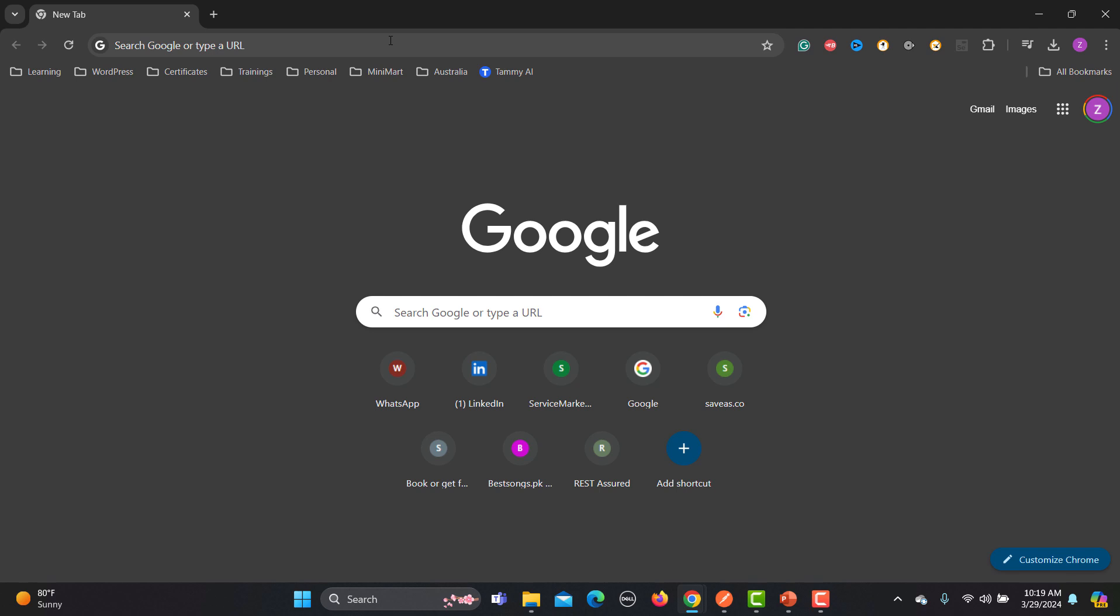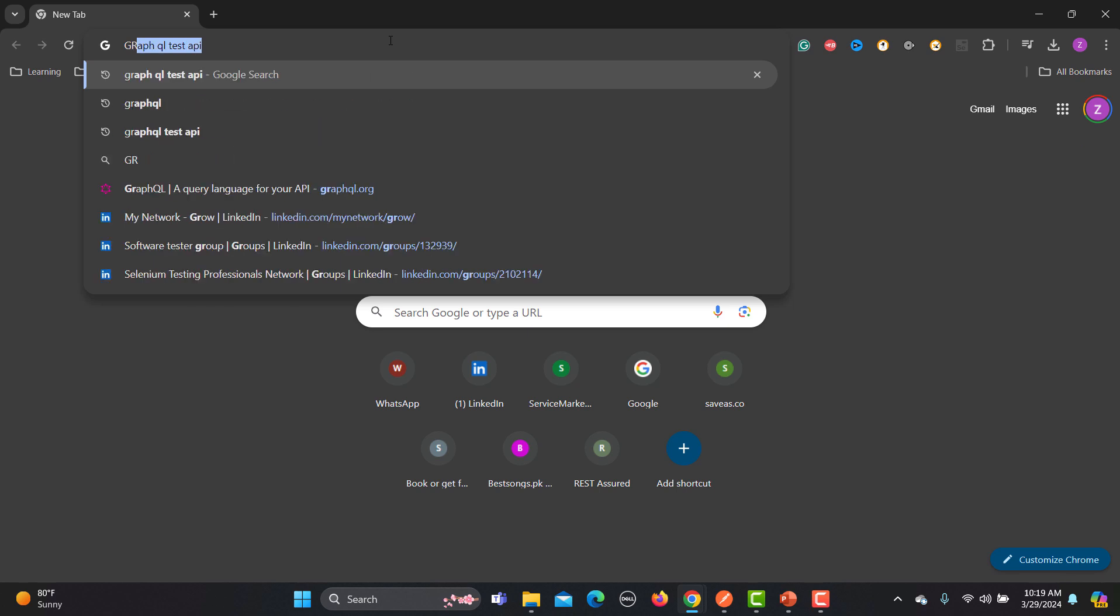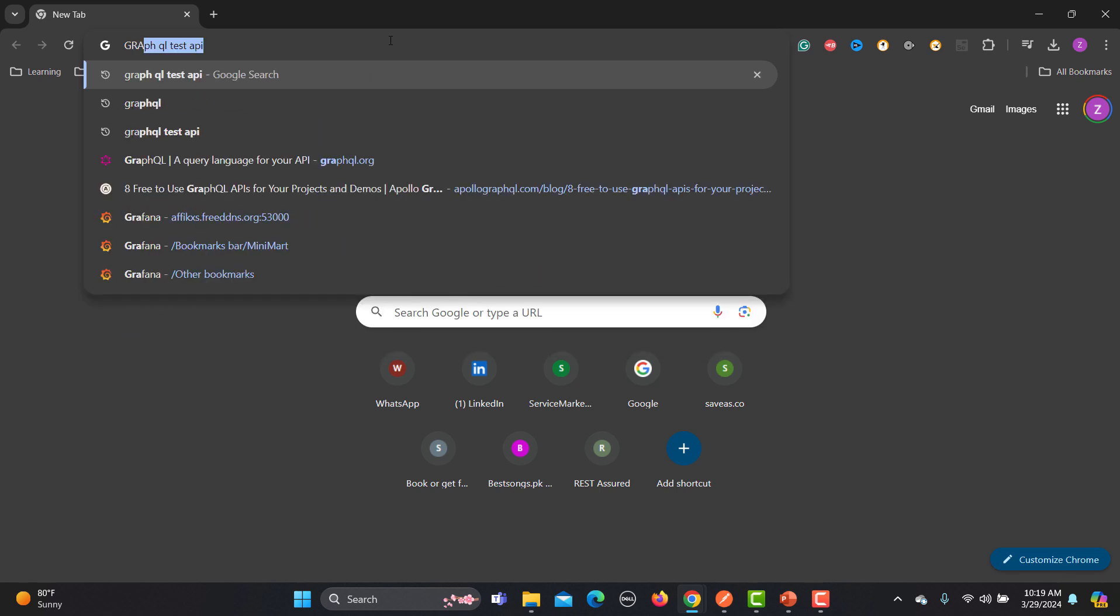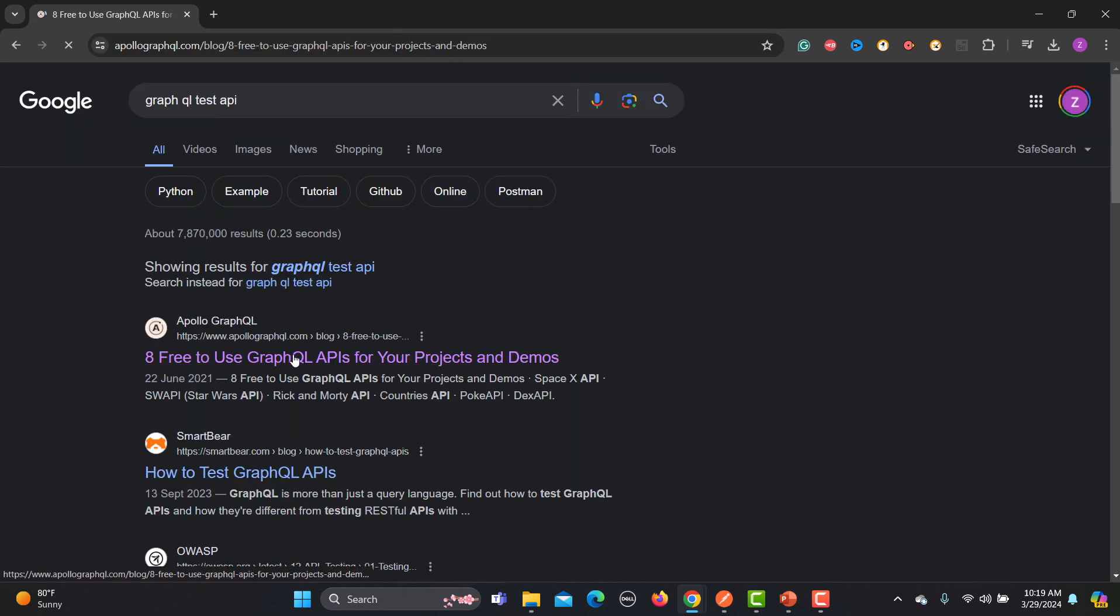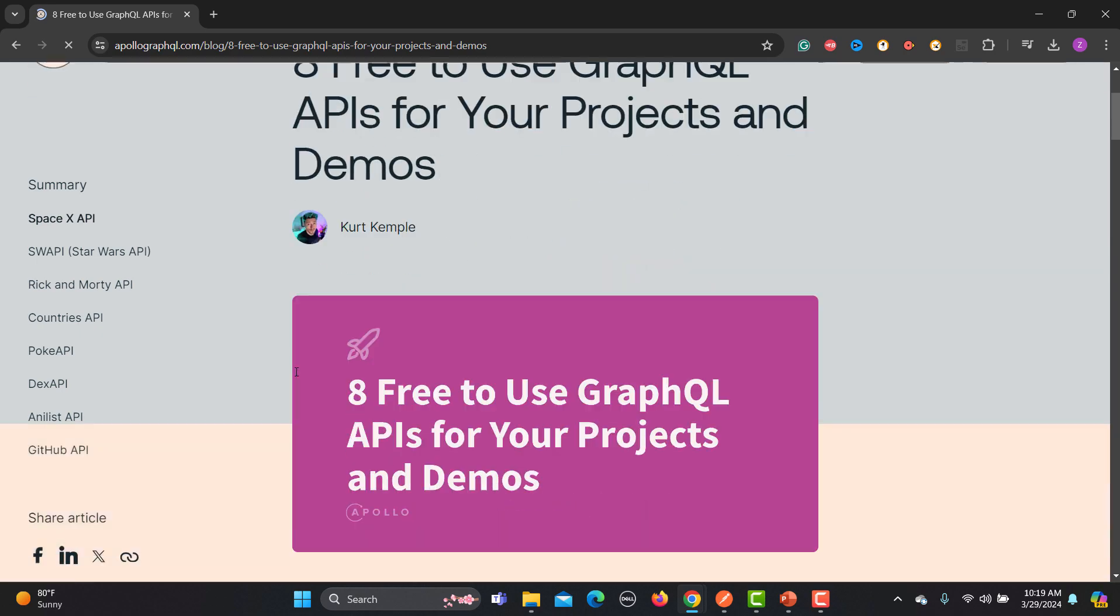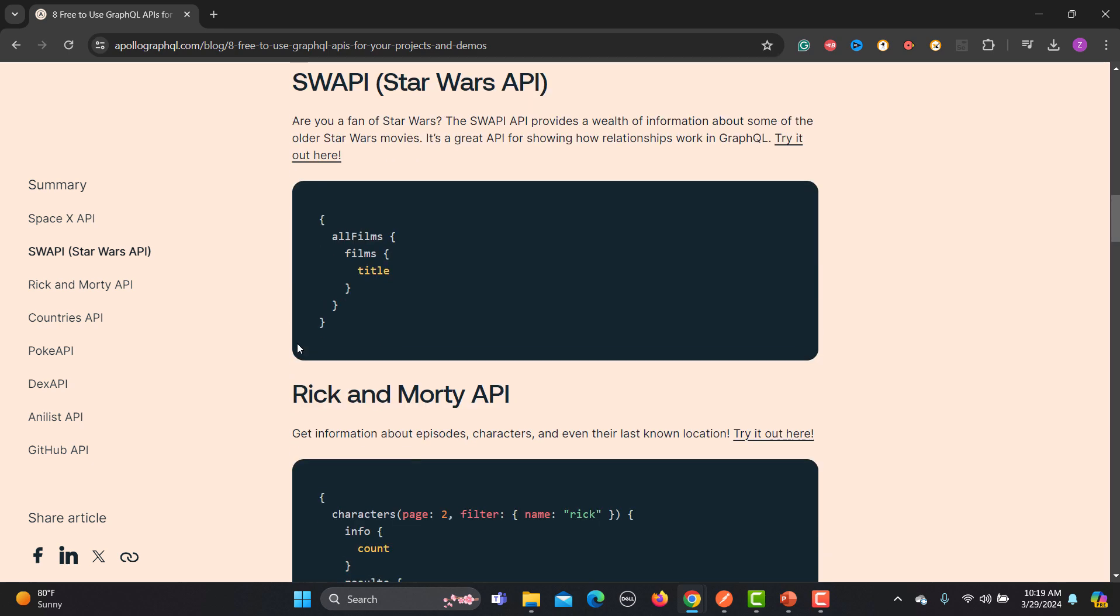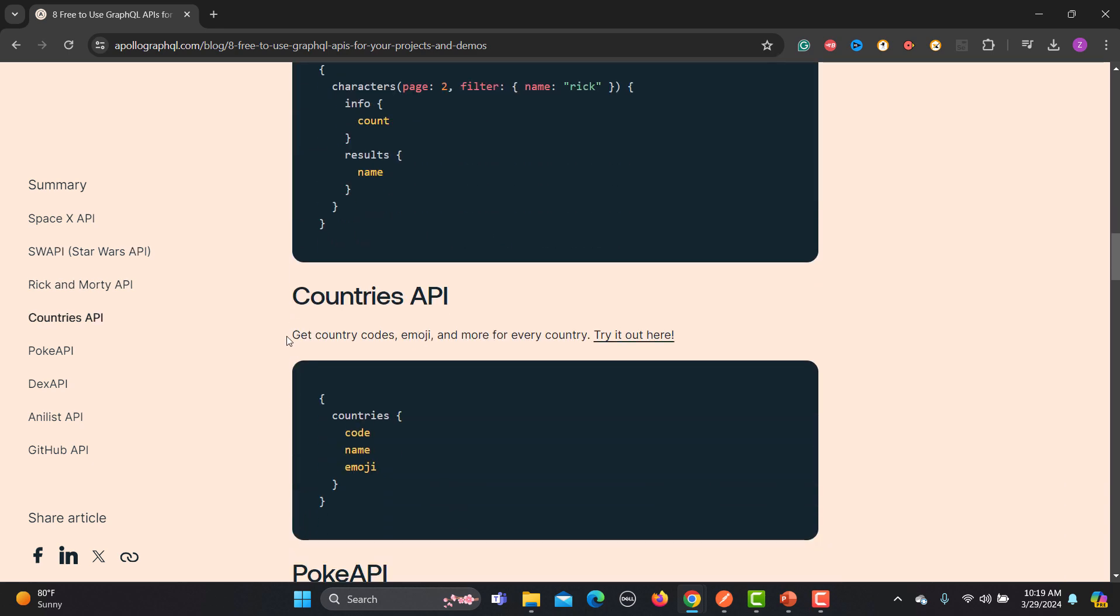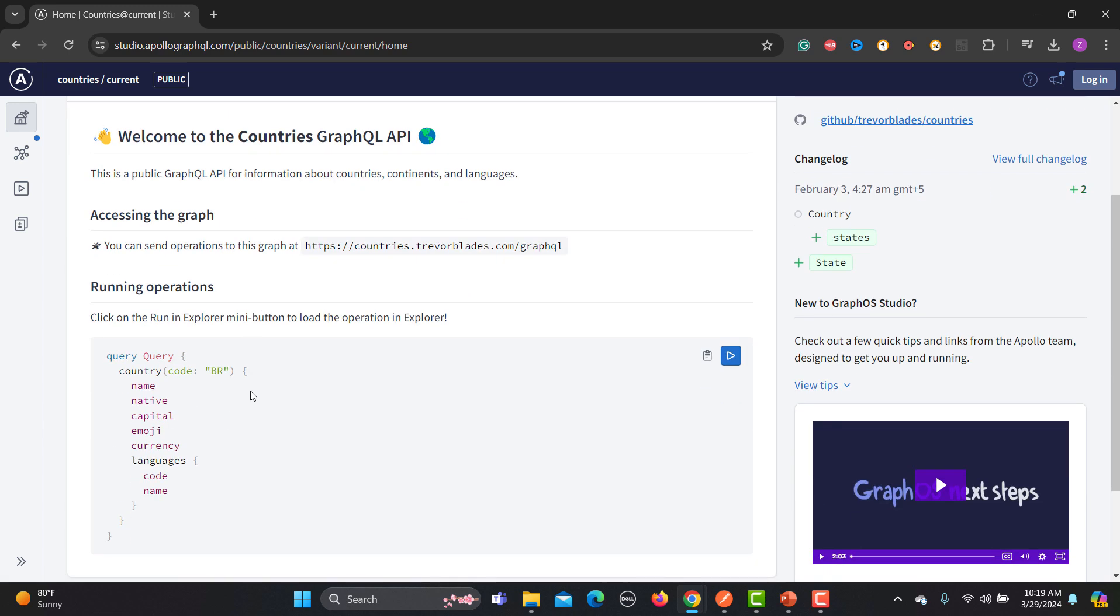Before that, let me open the browser. Let's find some dummy GraphQL APIs. So just go here and type GraphQL test API and this is the first thing you need to click. Here just scroll down a bit, you'll find different dummy APIs for testing purposes. So let's go with this countries API. Get country codes, so try it out here. Let me show you how this GraphQL works here. This is the URL and here you need to send a query.